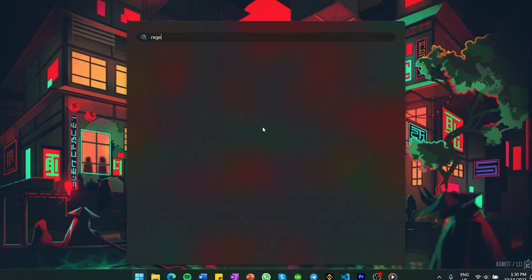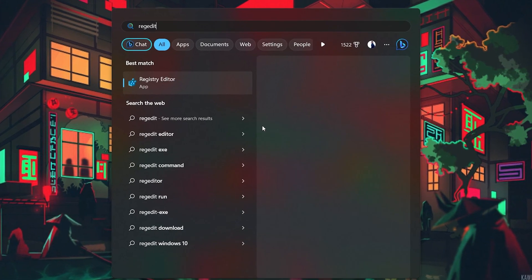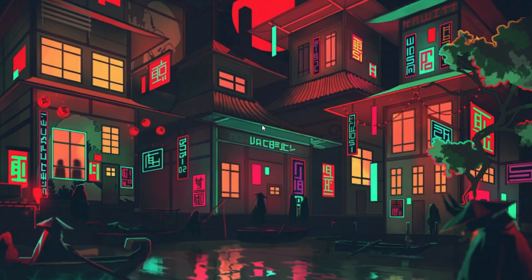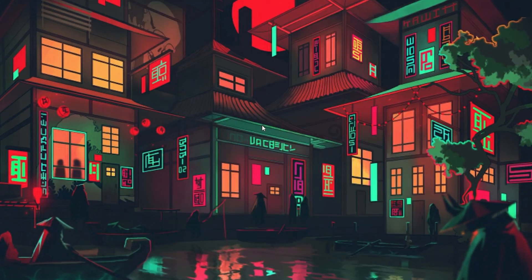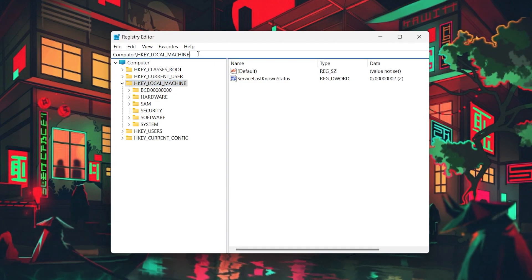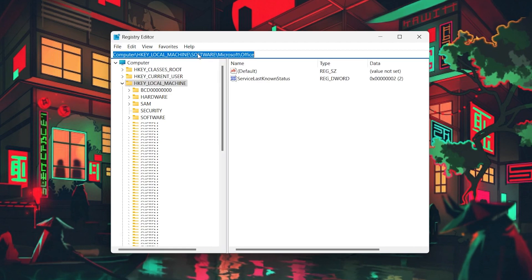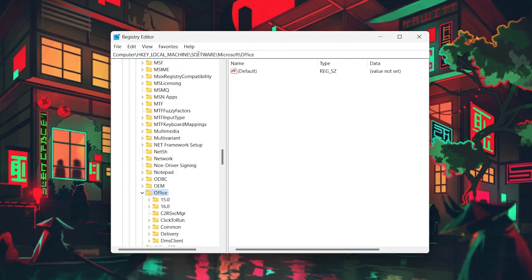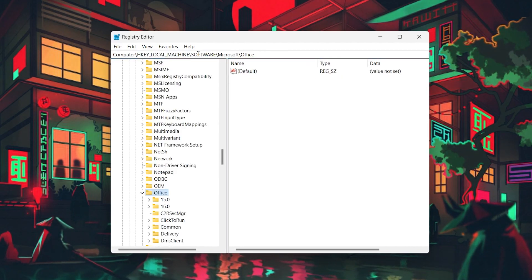Search for REG Edit in your Start Menu Search and hit Enter to open up your Registry Editor window. Copy and paste this path from the video description or navigate to Computer, HKEY LOCAL MACHINE, Software, Microsoft, Office.